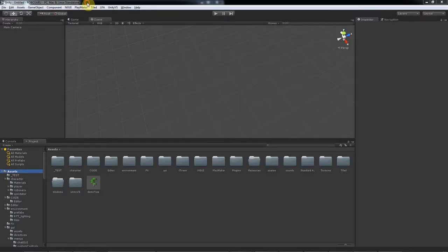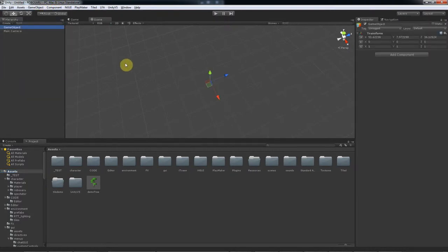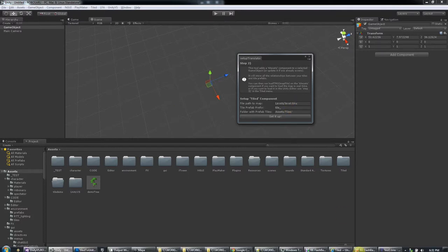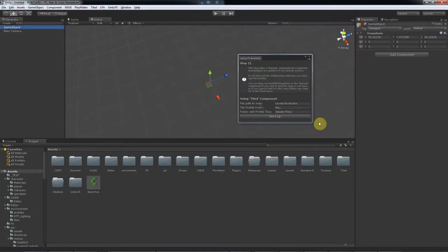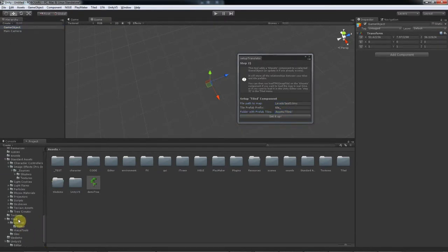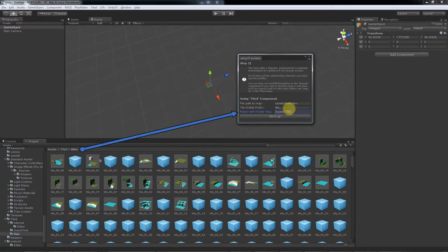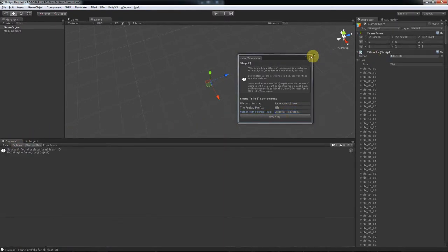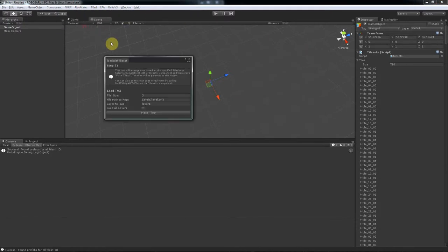Now here in Unity, we have to do Step 2 again to refresh our tile loader since we made changes to the tiles themselves and not just to the map. And the map was called Test 3. We go to Step 3 and put the map name here too and place tiles.